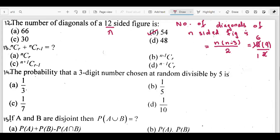This video is a continuation of an old video. We are going to discuss some NAST entry test past paper questions related to the topic of permutations, combinations, and probability. We covered up to question 12 in the last video uploaded on our channel, and now we have to discuss from the 13th question.